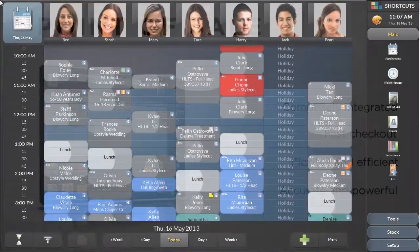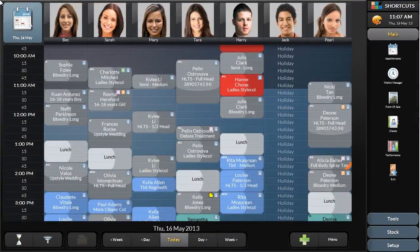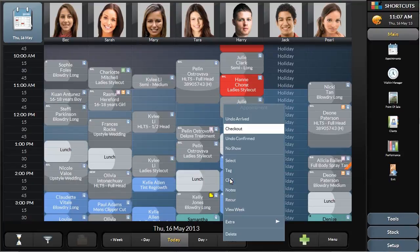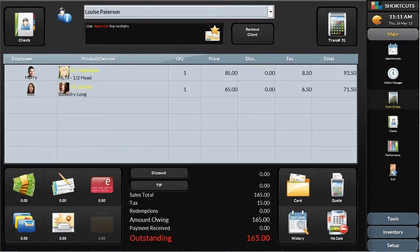When a client is ready to check out, the appointment is easily moved from the appointment book into the point of sale. This brings all of the client and service details with it, making it easy to quickly settle the bill.